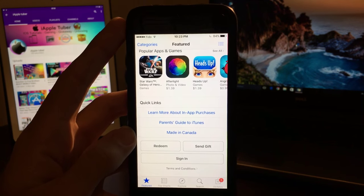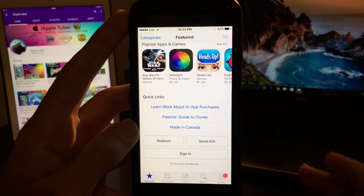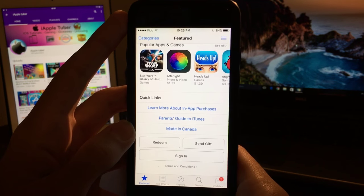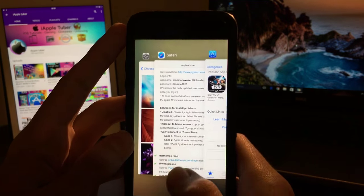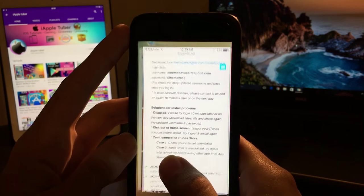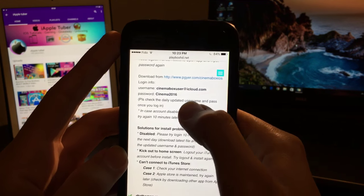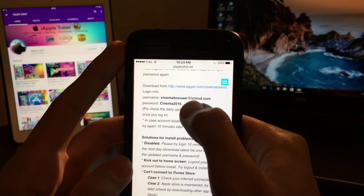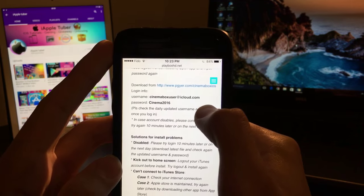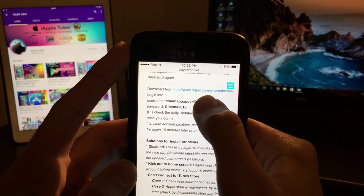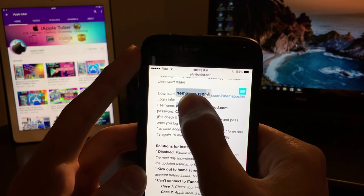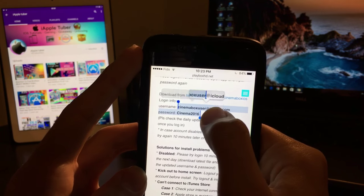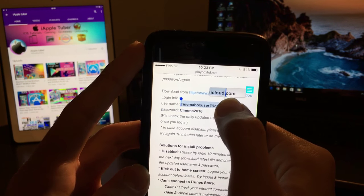So once you're logged out of your Apple ID, what I want you to do now is go back into the page and use this username and password to log into the App Store. So just copy that.